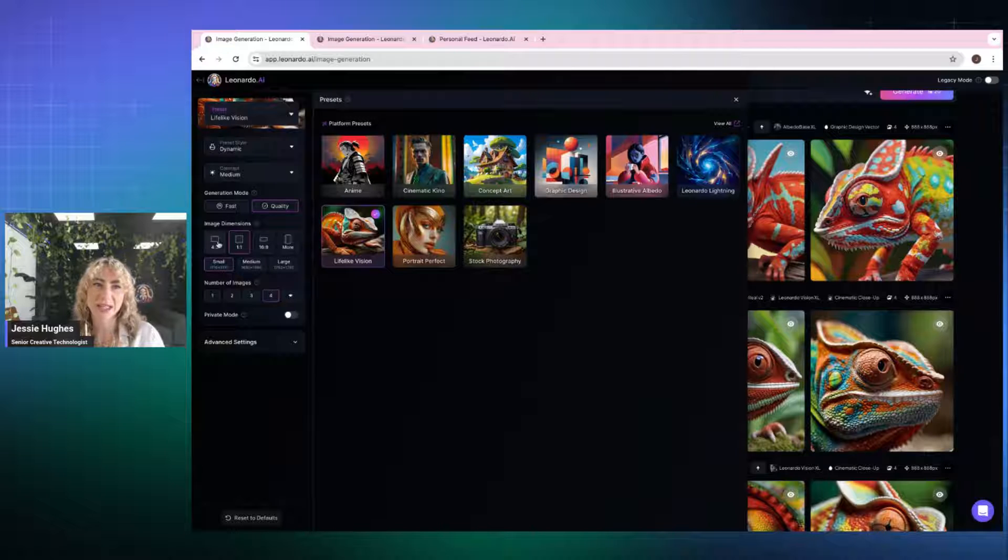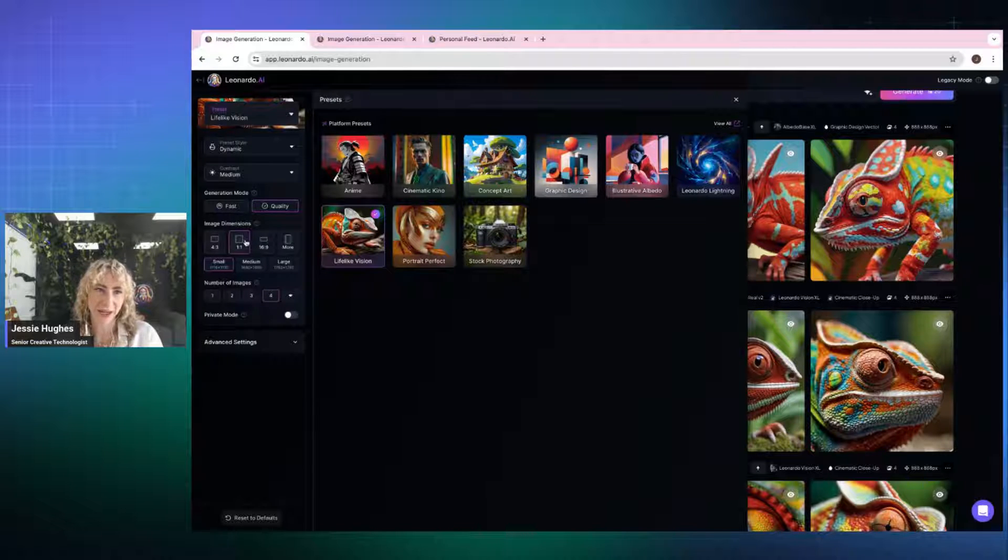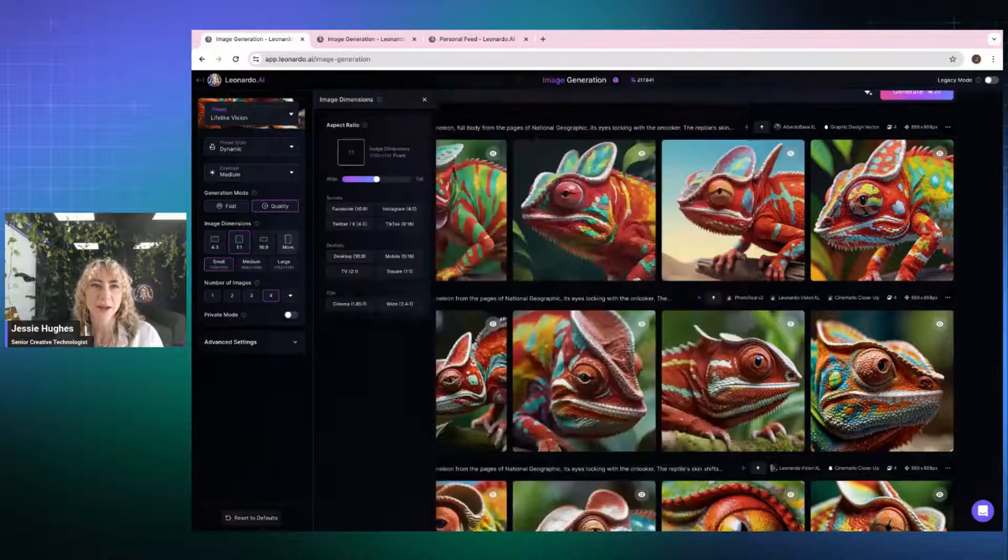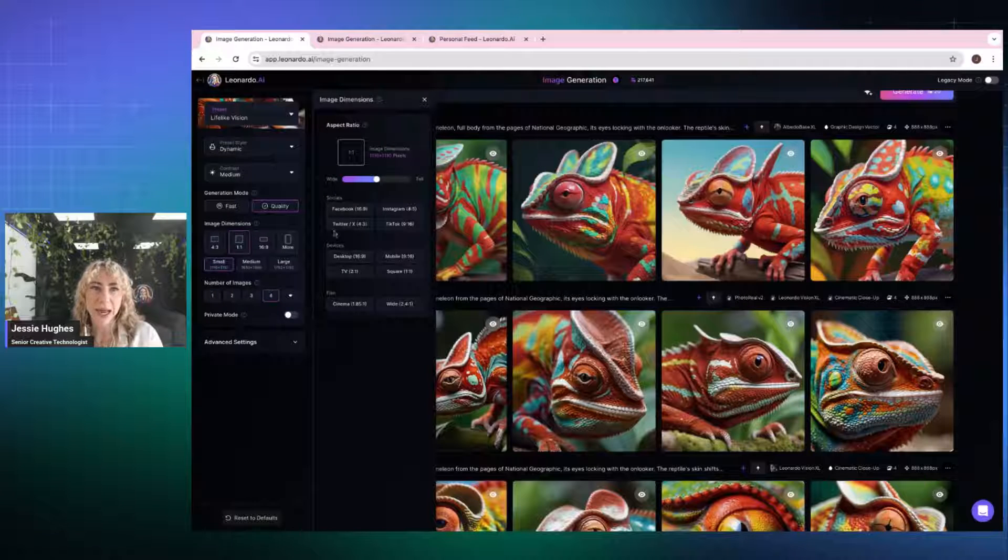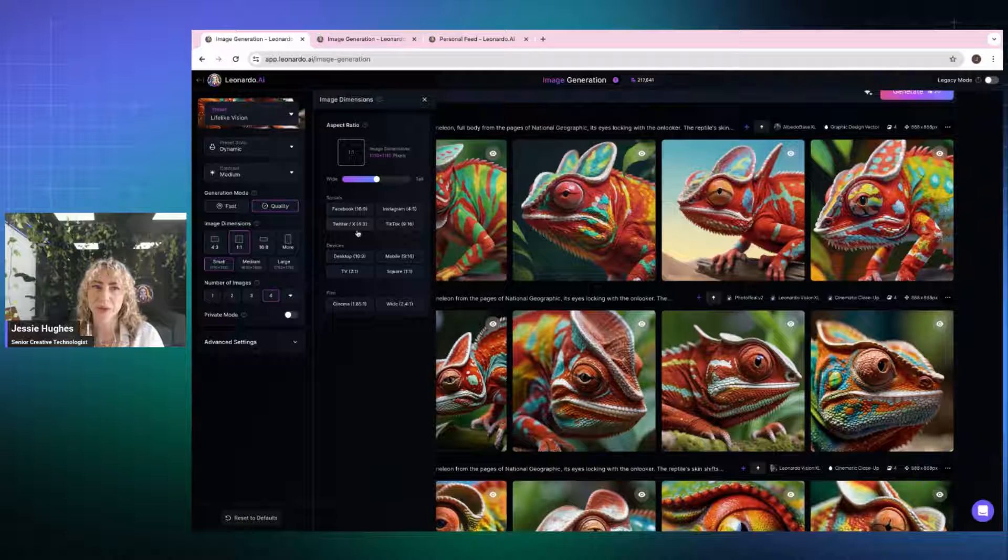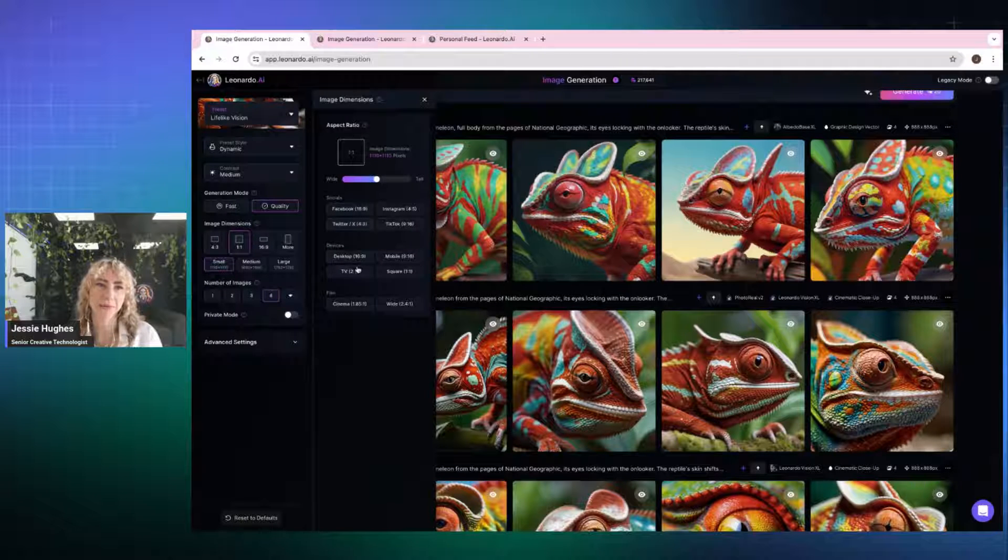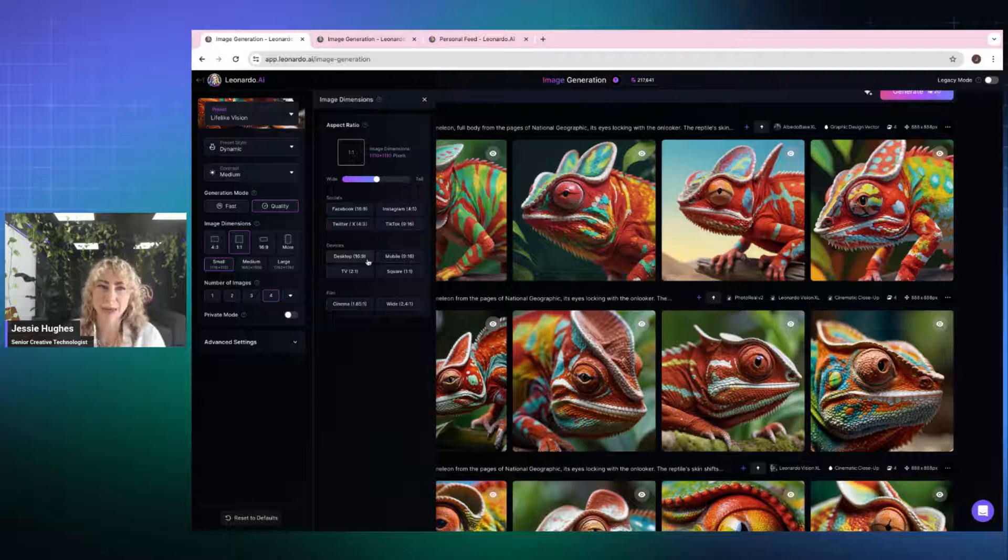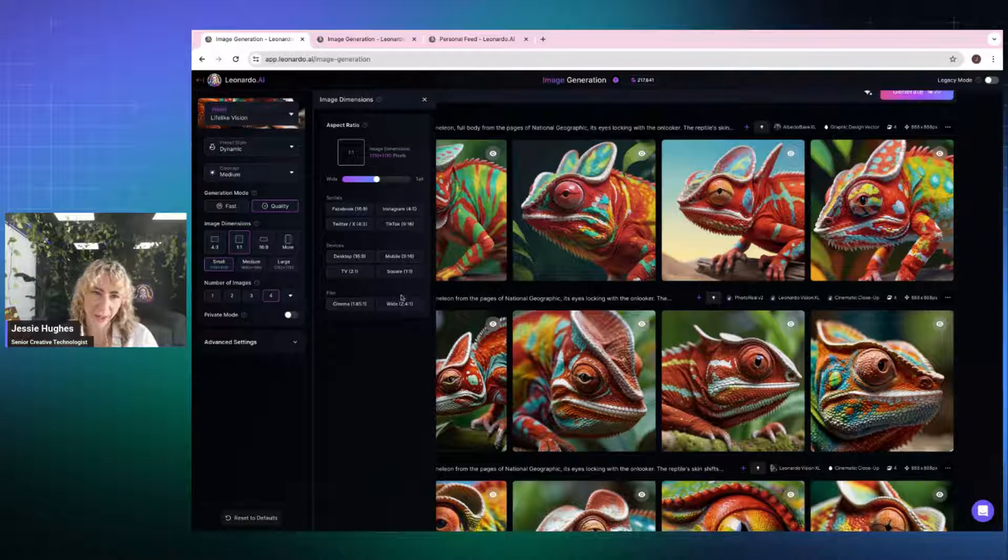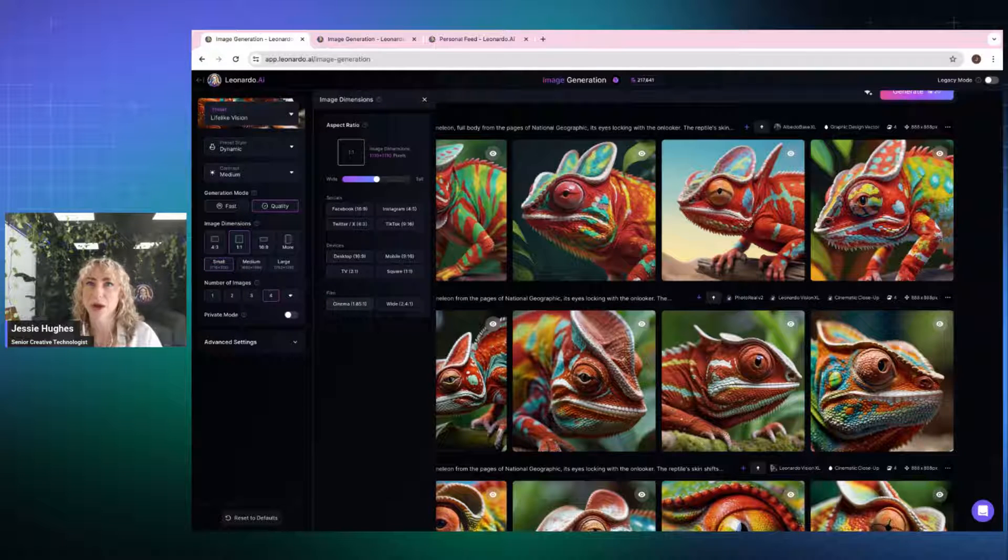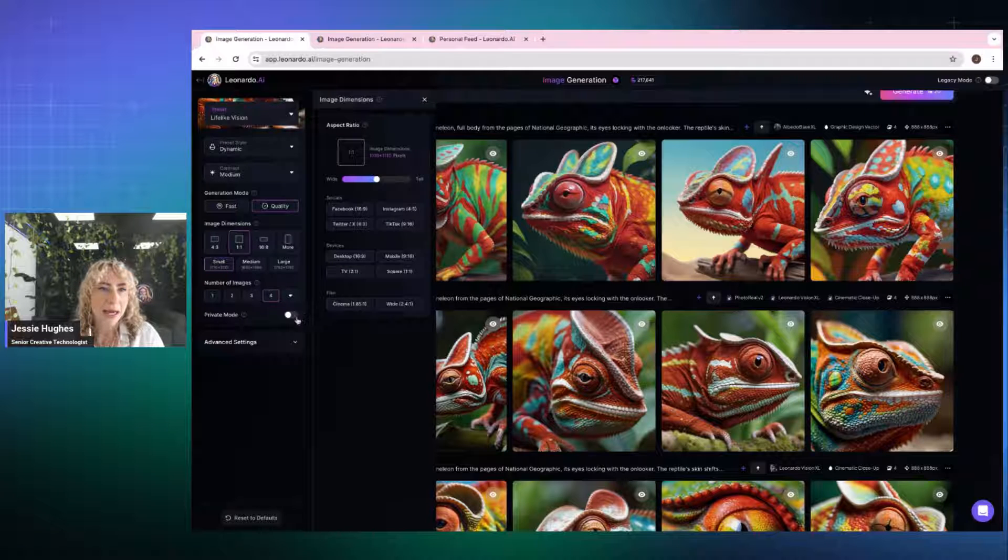Then you get into image dimensions. Quite self-explanatory. If you press this more button that folds out, you're able to see different dimensions for like socials. So if you're looking to create social assets or if you're looking to make stuff for a TV or a device or cinema or wide or whatever like that, these are already pre-saved as dimensions. So it's really helpful.